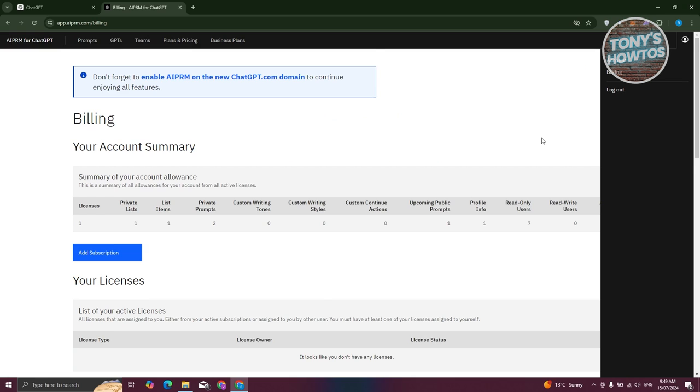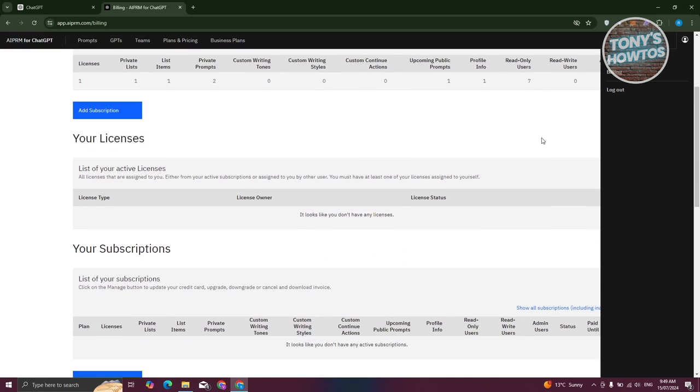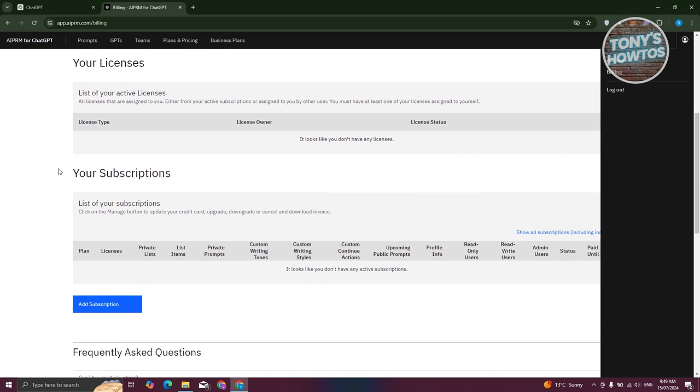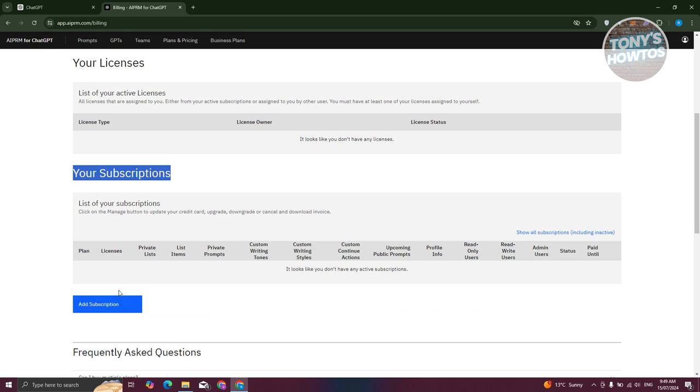In this section, just scroll down a bit until you see the section for your subscriptions. If you have subscriptions for AIPRM, you should see your current subscription here. You should see a section that says manage. Just click on the manage button.